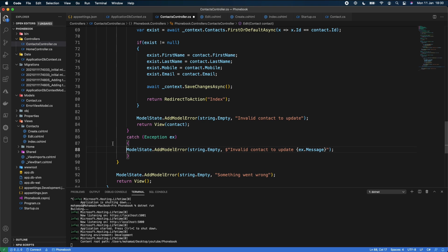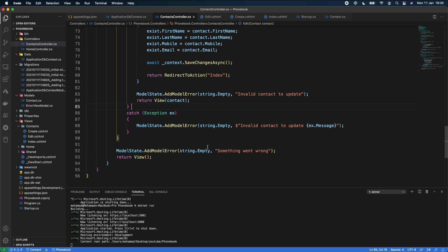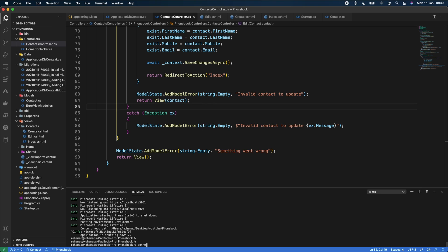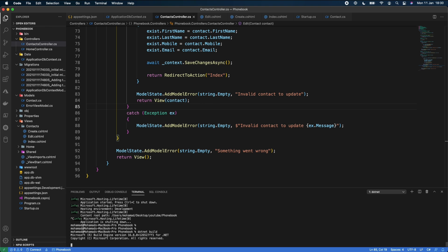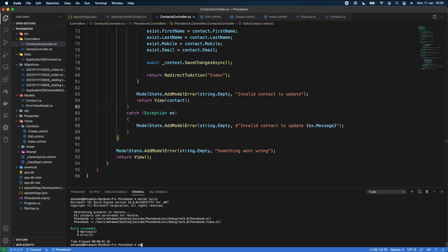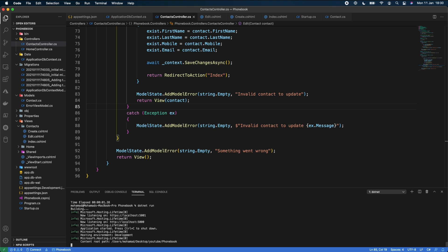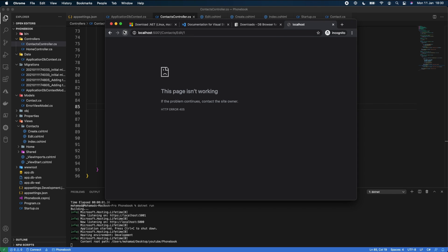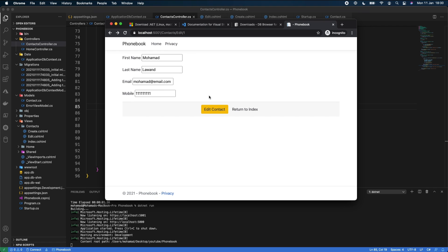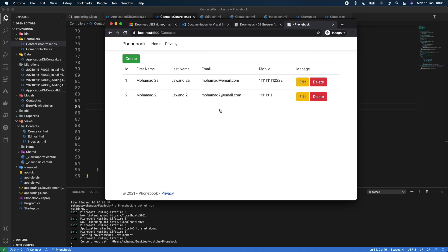We stop the app, run `dotnet build` — succeeded — then `dotnet run`. Back in the browser, we test editing: changing values to '1a', '2a', '222', clicking Edit Contact, and the record is updated successfully.